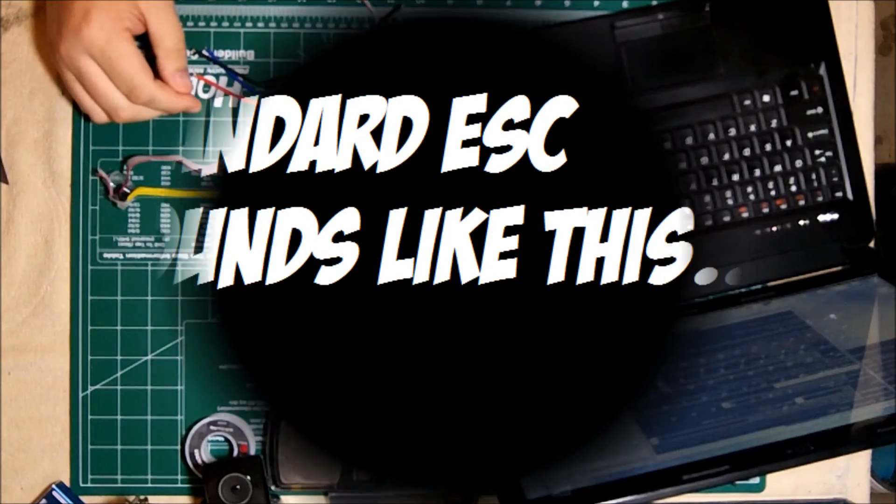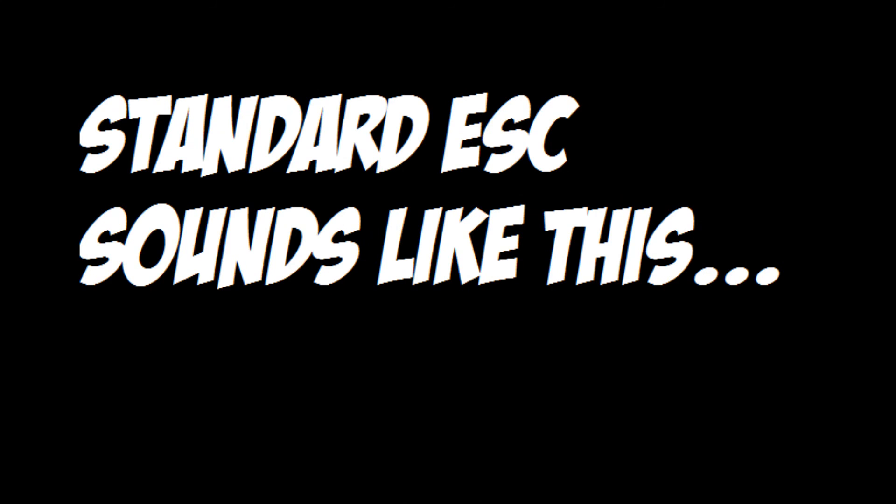I want to go ahead and let you hear what a standard speed control sounds like pre-flashed. And this is what a speed control sounds like flashed.